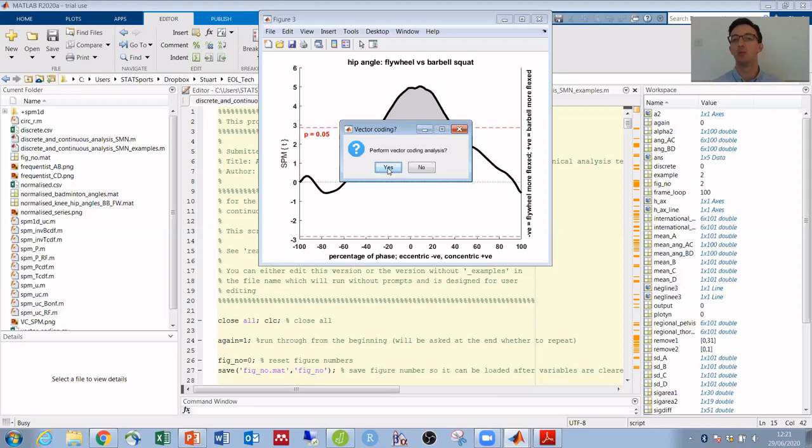Or whether both joints are extending or flexing at the same time in phase, or whether they might be anti-phase where one is extending and one is flexing.